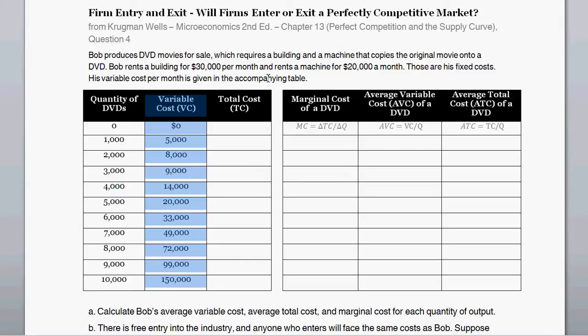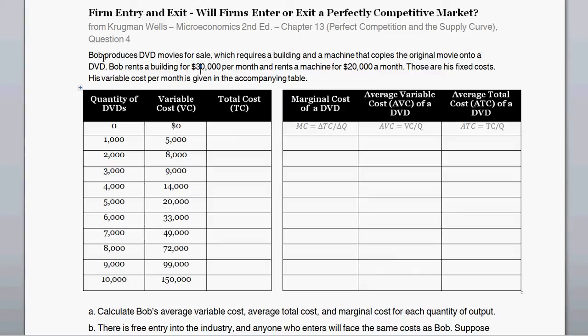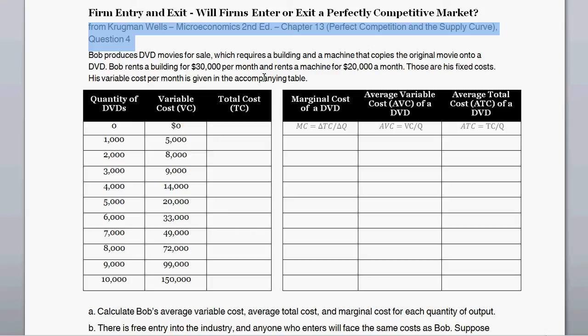In the video description I'll link to more similar videos related to microeconomics and also links to parts where you could skip ahead to a particular part of the video. This question is borrowed from Krugman-Wells, Microeconomics second edition, the chapter on perfect competition and the supply curve.